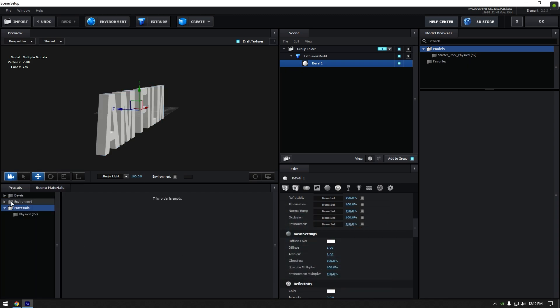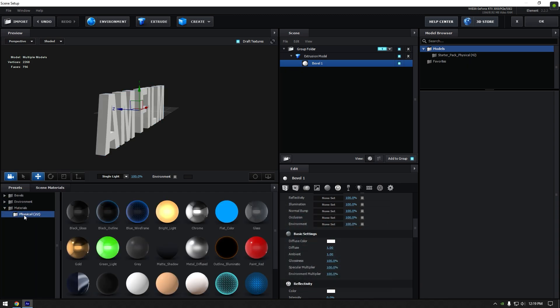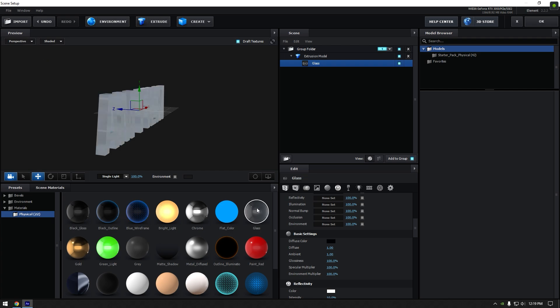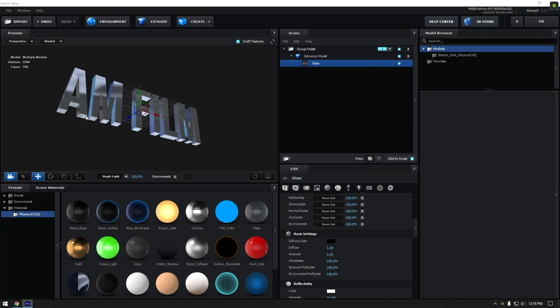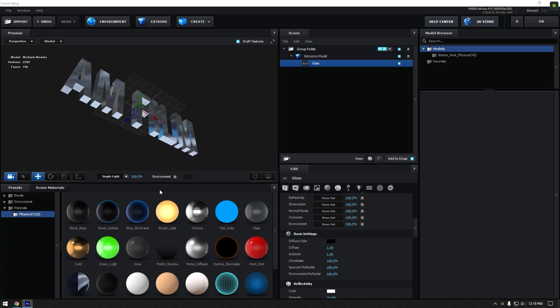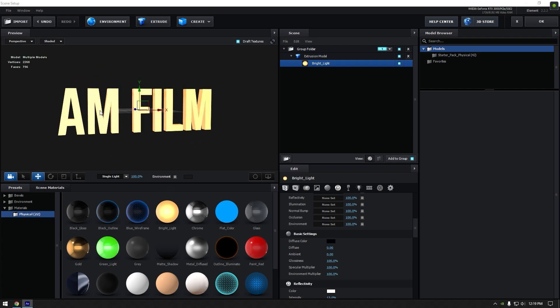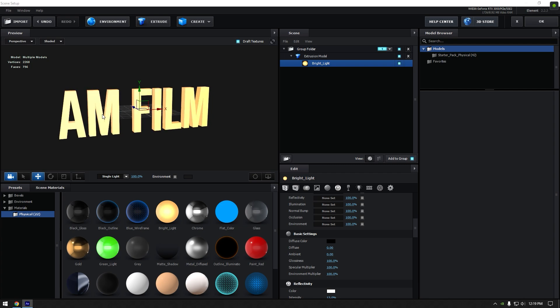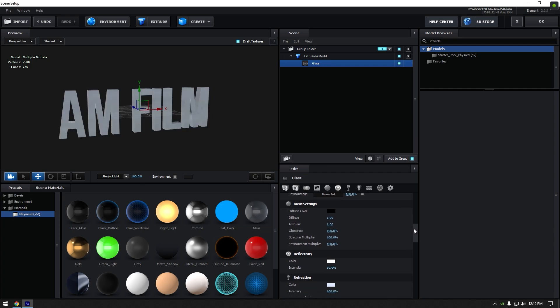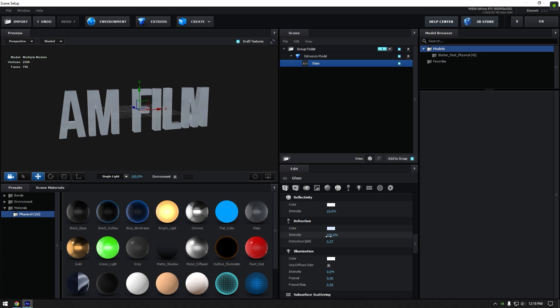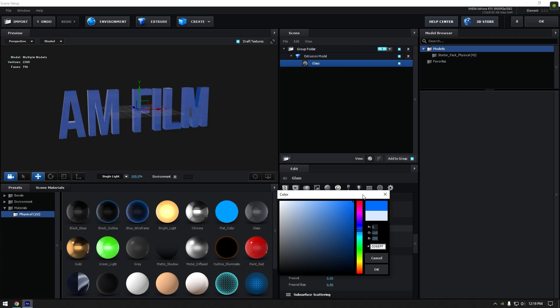Click on presets and expand materials, then click on physical and choose any default preset here. Choose your favorite one and go to refraction. Play around with intensity and distortion until it looks cool to you and change color to any color you want.